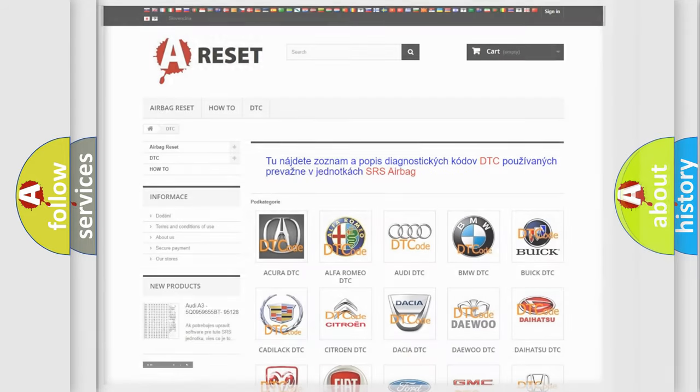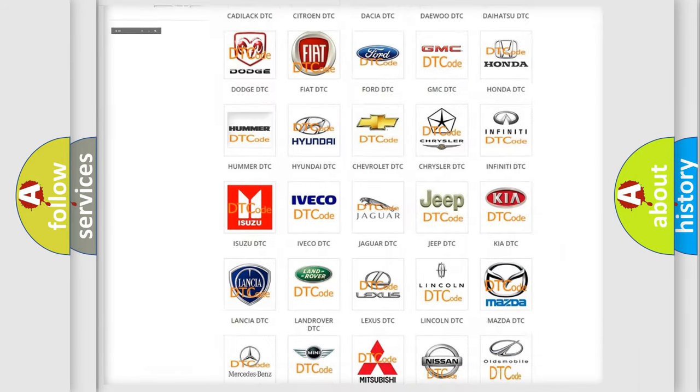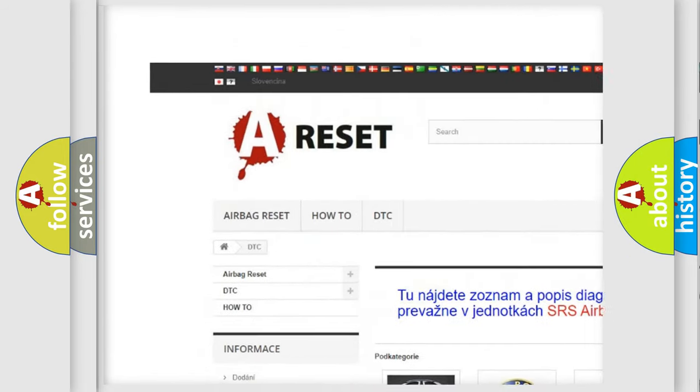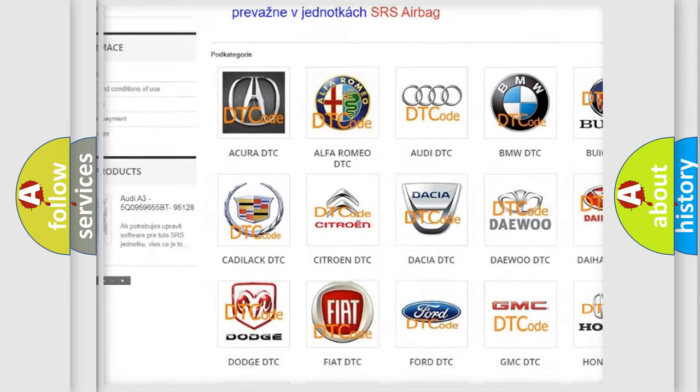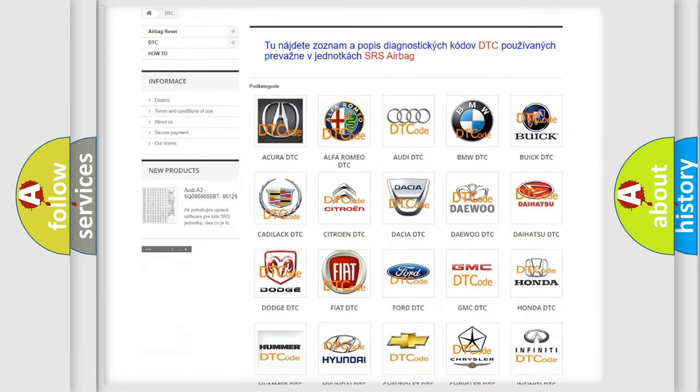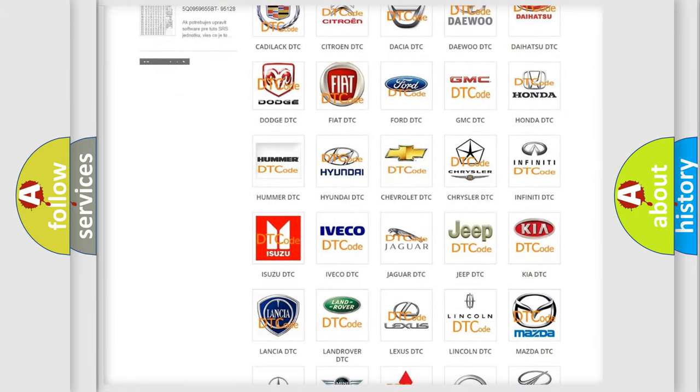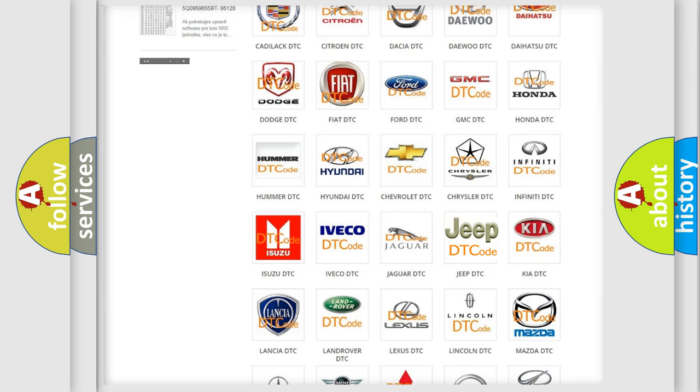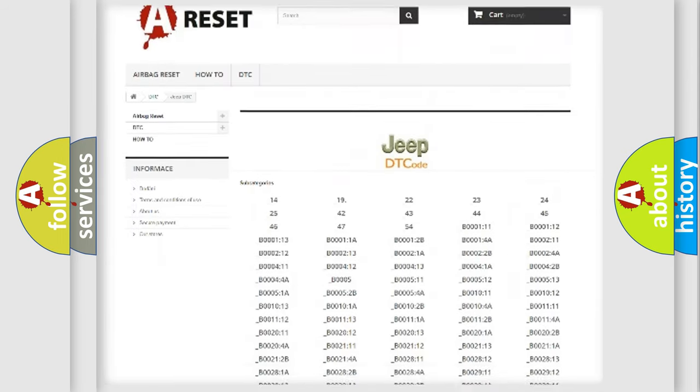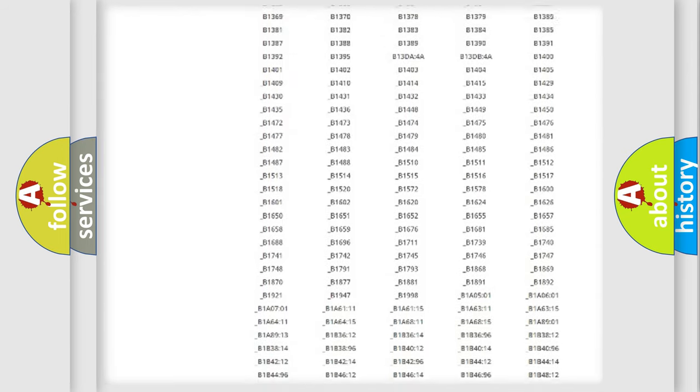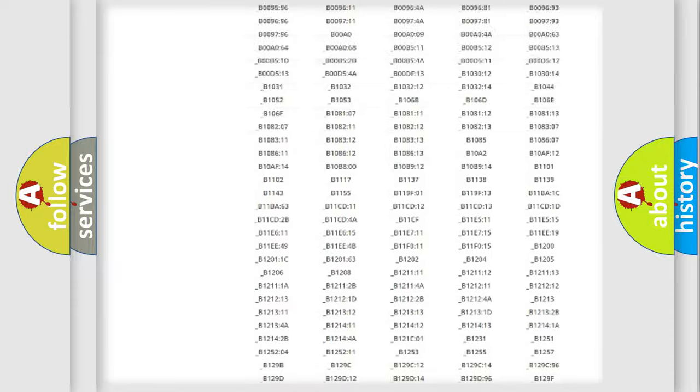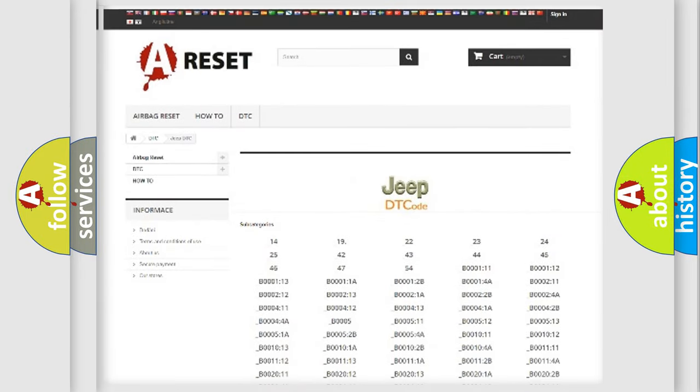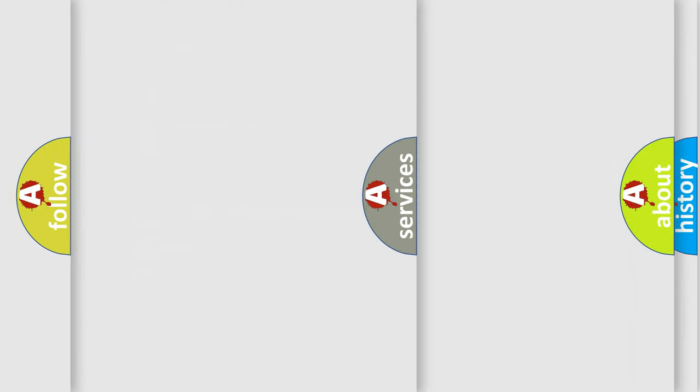Our website airbagreset.sk produces useful videos for you. You do not have to go through the OBD2 protocol anymore to know how to troubleshoot any car breakdown. You will find all the diagnostic codes that can be diagnosed in Jeep vehicles, and also many other useful things.